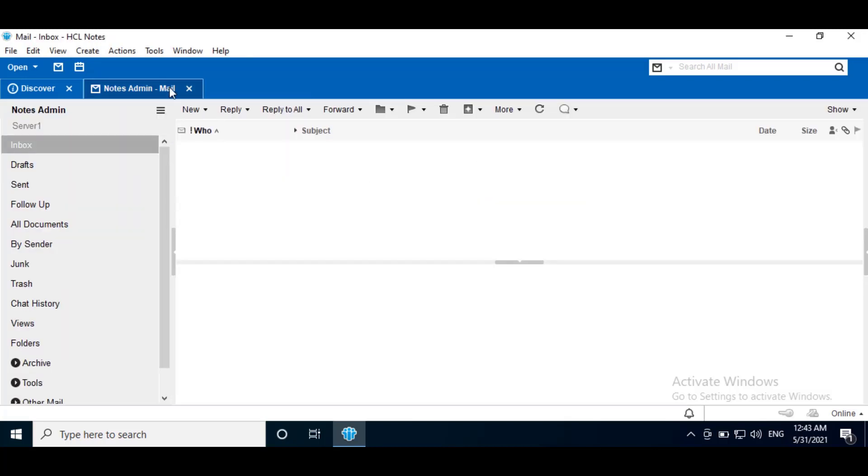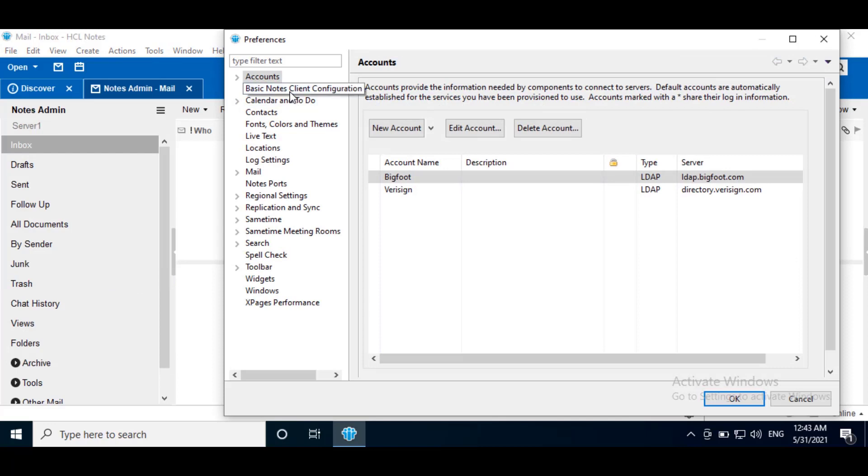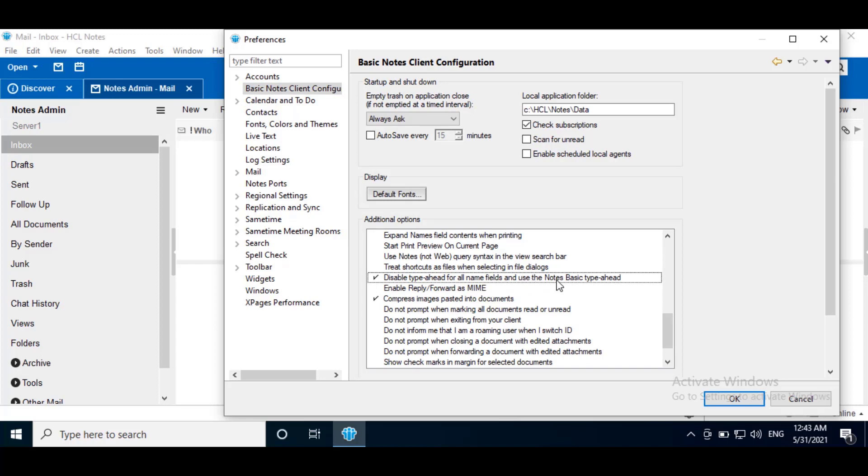To disable this option, go to File, Preferences, Basics Notes Client Configuration, Additional option. Enable disable type-ahead for all name field, and use the Notes basic type-ahead. Click OK.